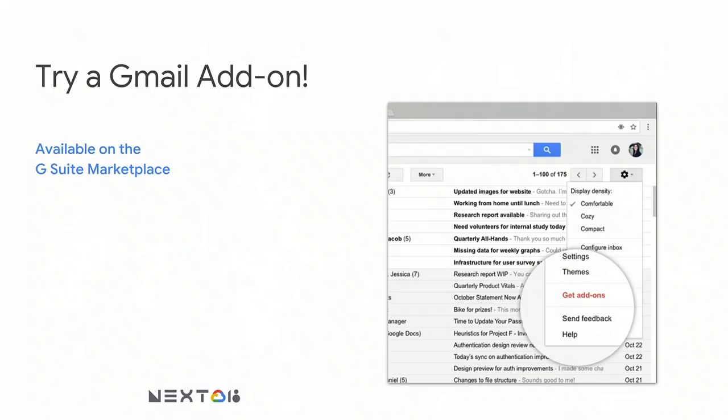So if you haven't already, I encourage you to try a Gmail add-on. You can install them from Gmail by clicking on the Settings button in the top right and choosing Get Add-ons.